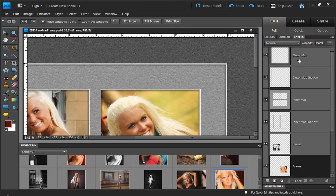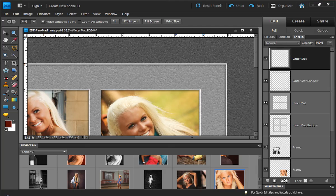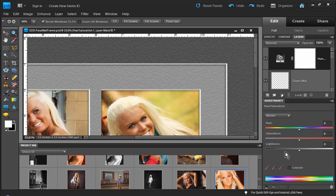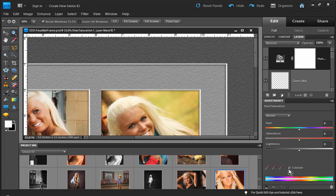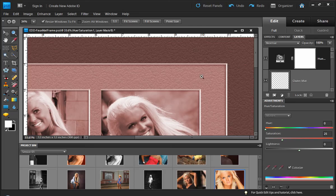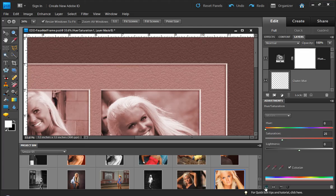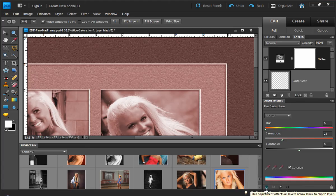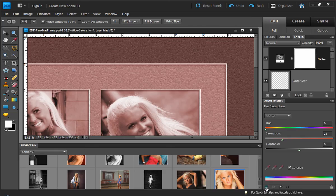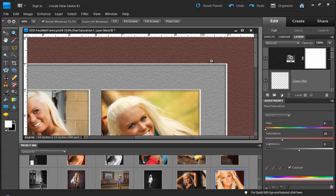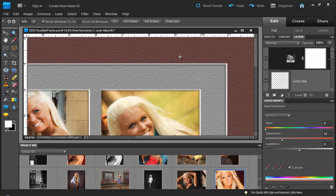So I'm going to click on my outer matte layer and come down here to the layers palette and choose create new fill or adjustment layer and choose hue and saturation. Now when I do that and choose the colorize button, notice what happens. We get this kind of tint across the whole layout. And there's a button that says this adjustment affects all layers below. It says click to clip to layer. And that's what we want to do. When we click, you see now that tint is only affecting the outer matte layer. And notice that we changed the color but we maintained the texture.